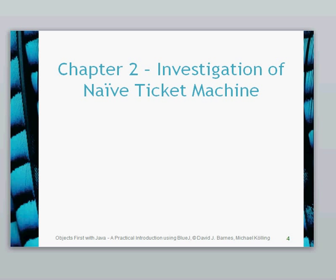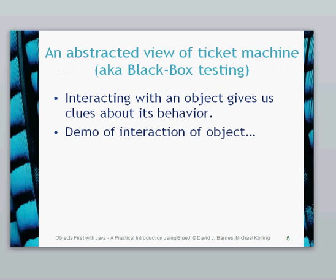Hello again, this is chapter 2 where we're going to look into the Naive Ticket Machine. What we're going to do is have an external view of the Naive Ticket Machine project.